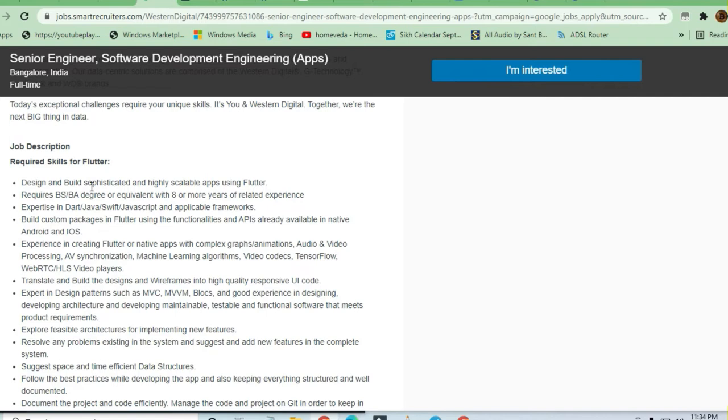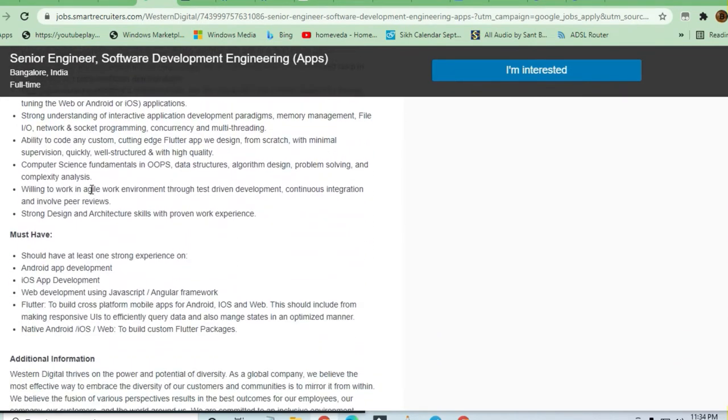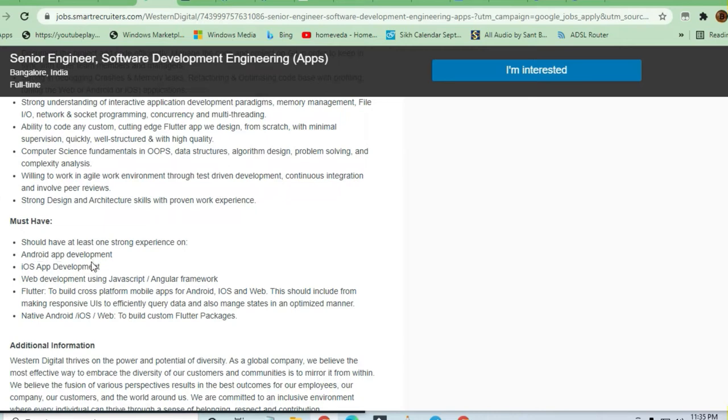First of all, let me tell you that this job is not for freshers. Quite a good amount of experience is required to apply for this profile. Android web development experience is required.